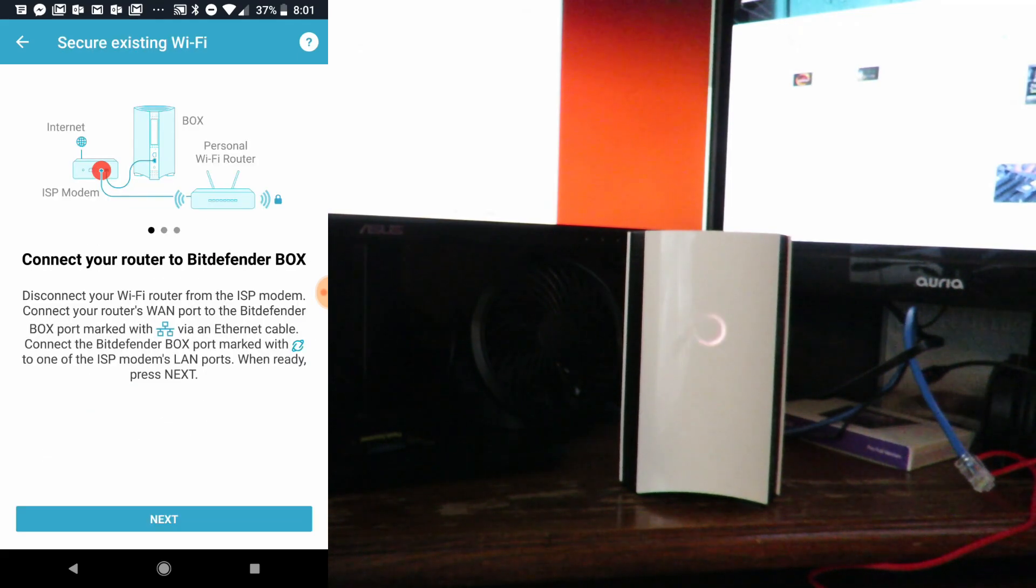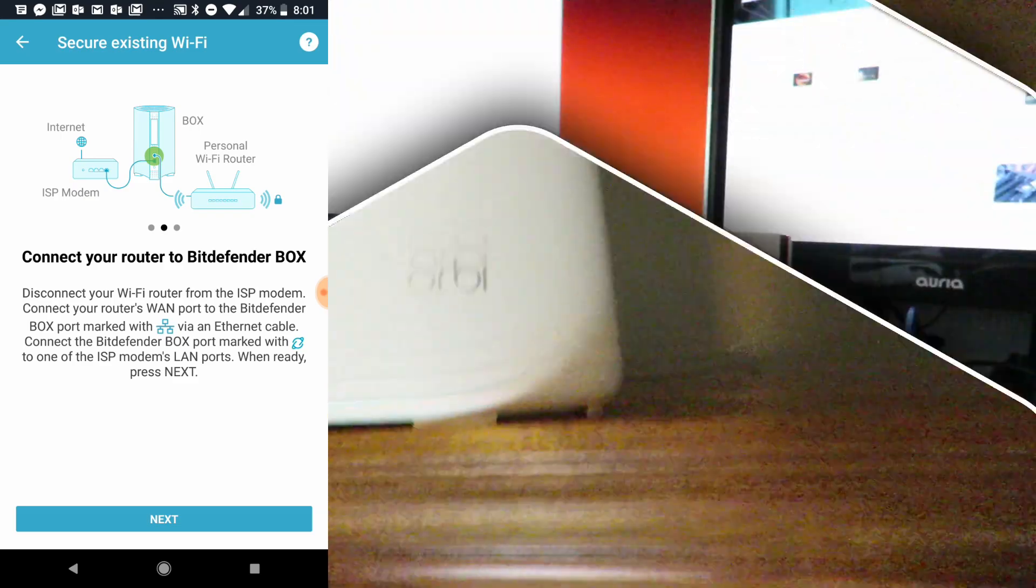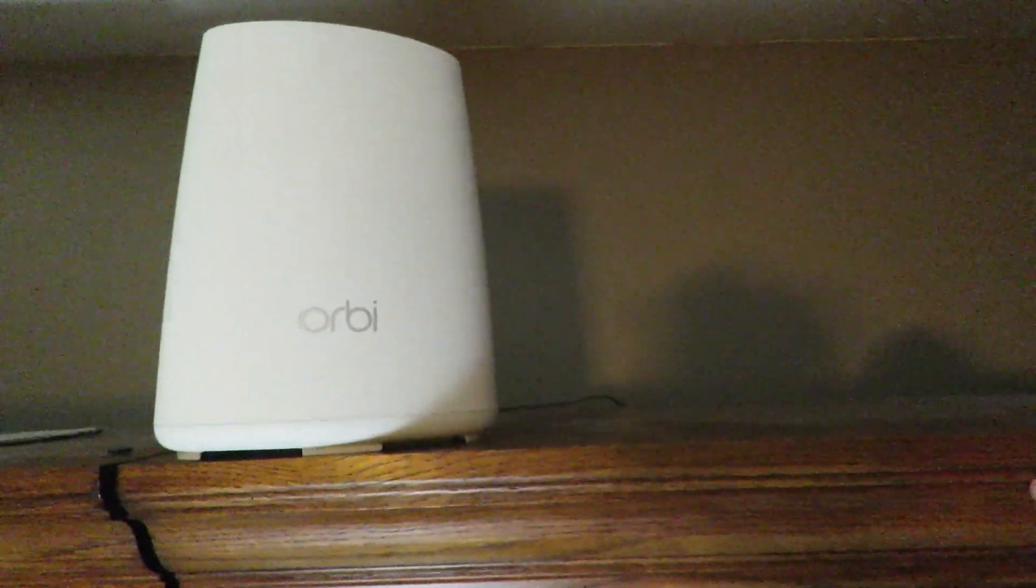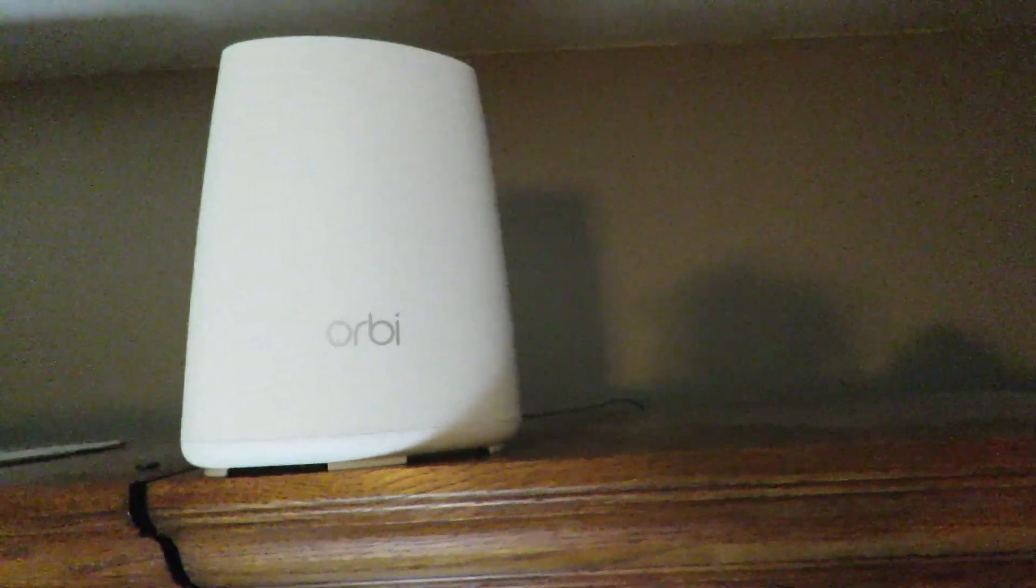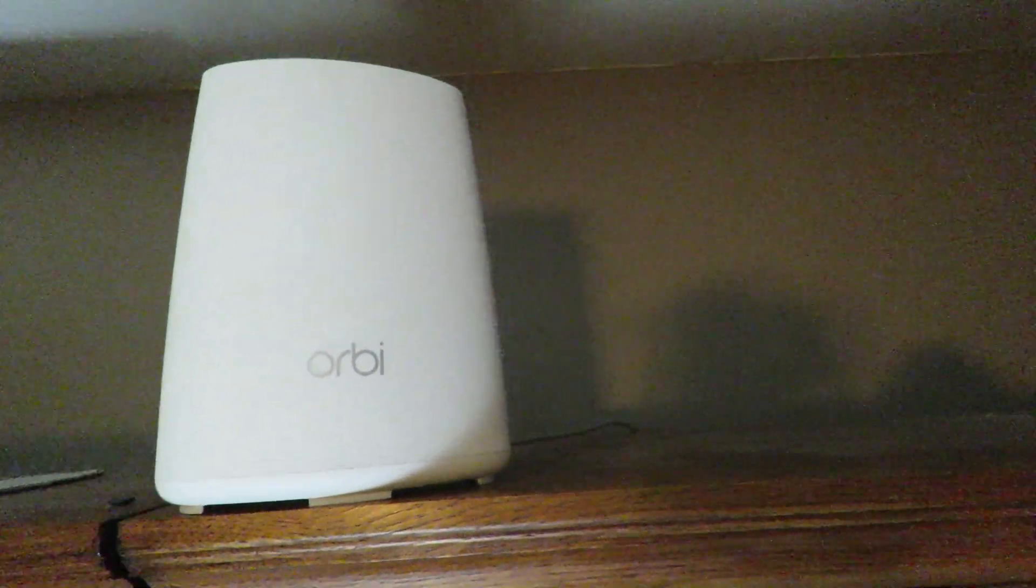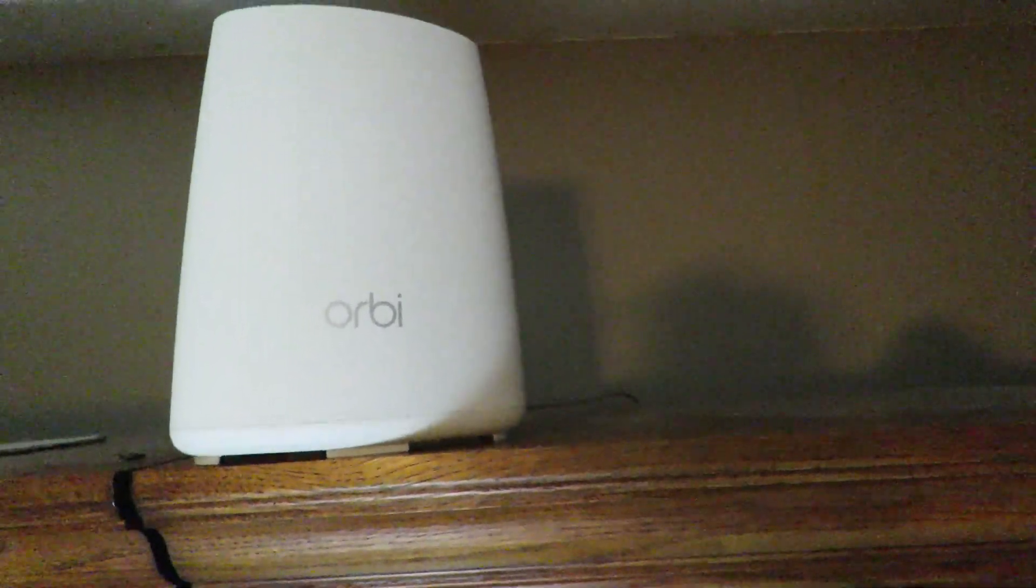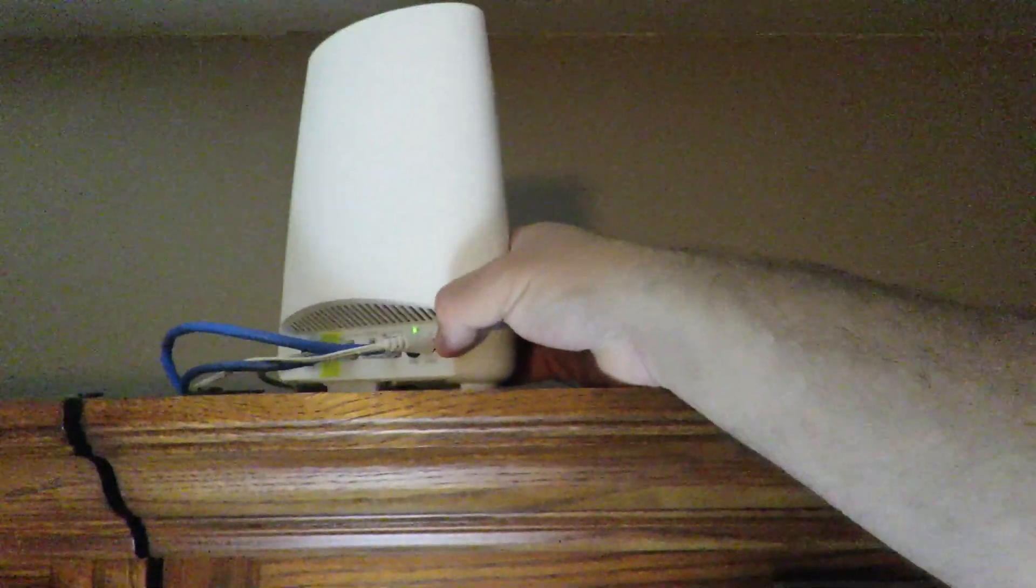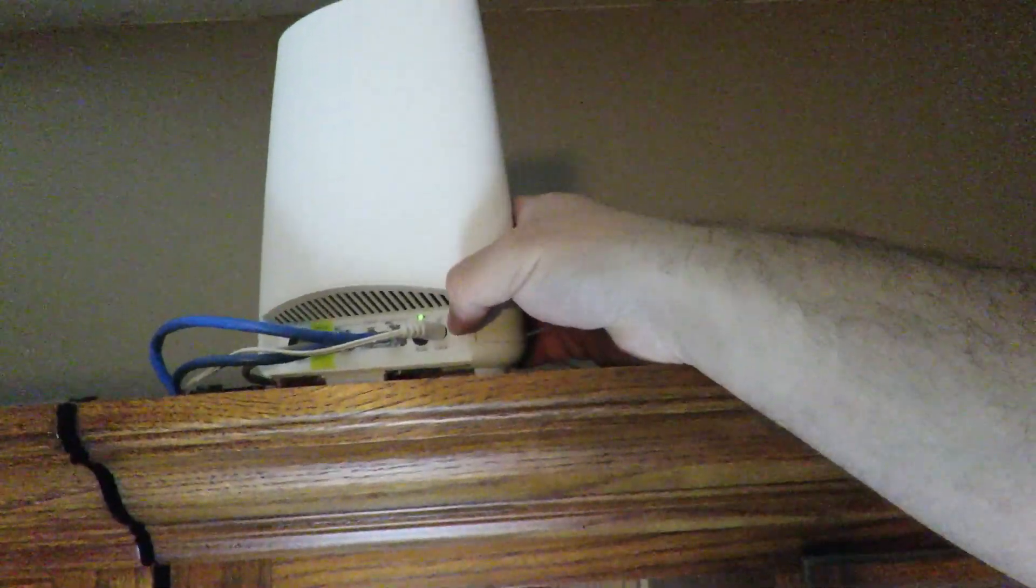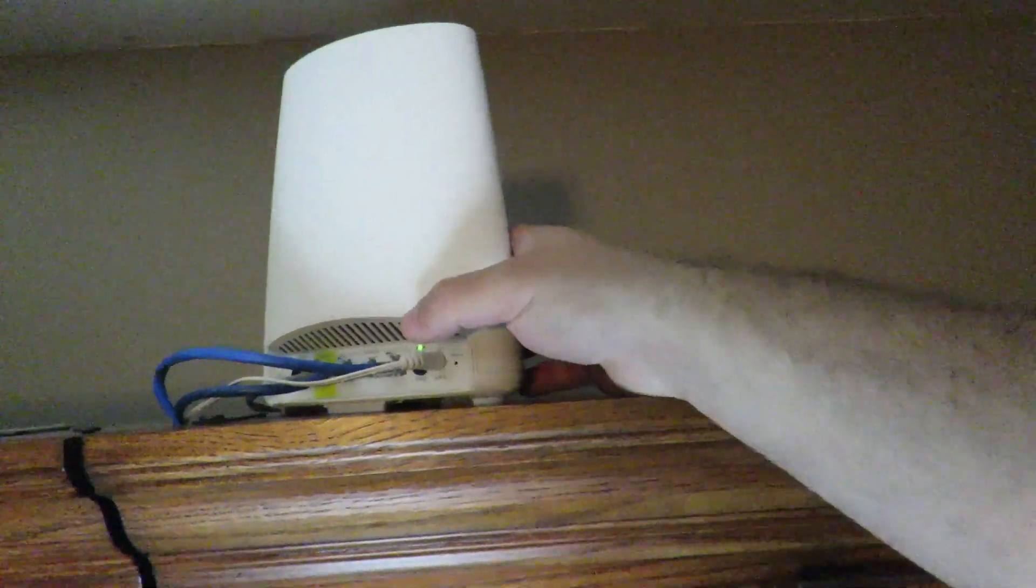Now we're going to connect the Netgear Orbi. Here is the Netgear Orbi - this is the other router aside from my Verizon router. This is the one that provides wireless access to the rest of my house. I'm going to turn this around. Sorry, I'm a little wobbly, I'm standing on a chair up here on the top of my desk.